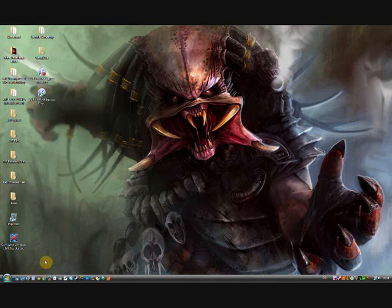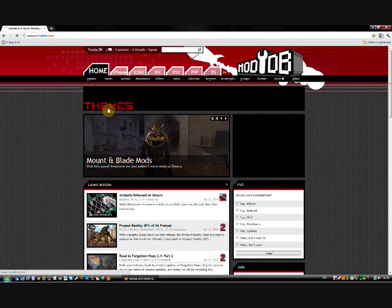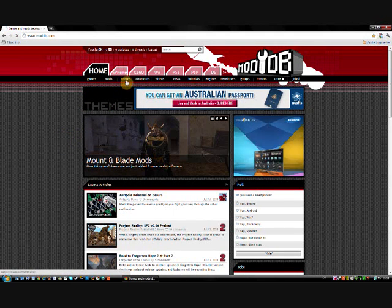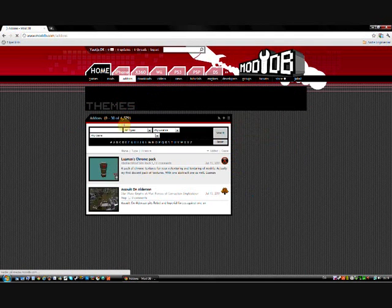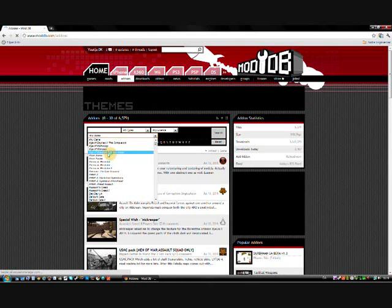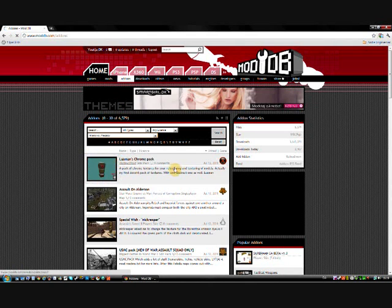First thing you want to do is open your internet browser. Then you want to go to moddb.com. There, go to Addons, change any game down here to Aliens vs Predator.